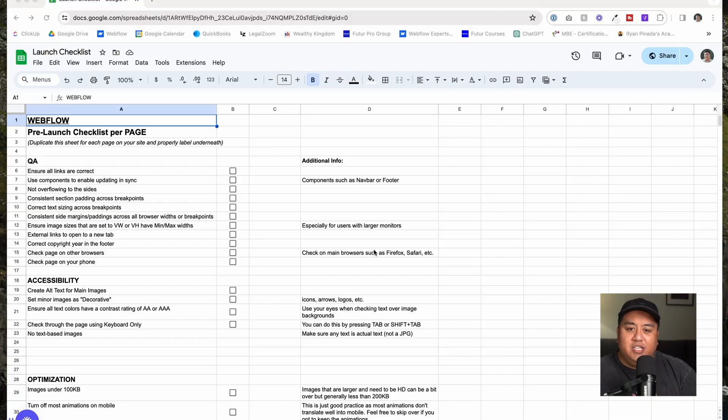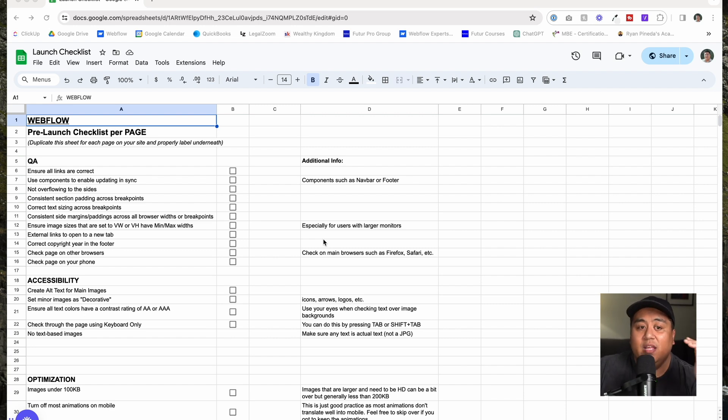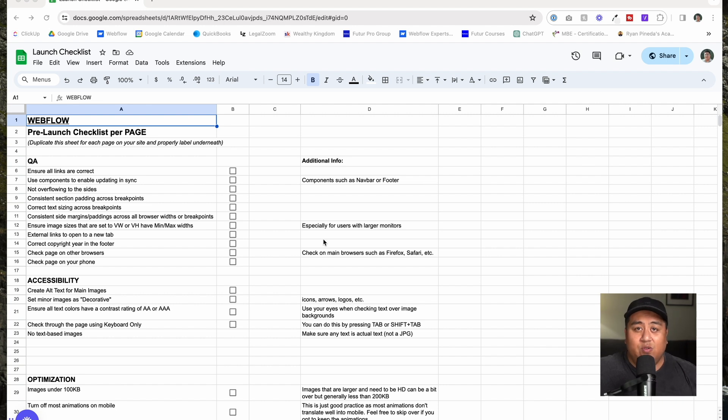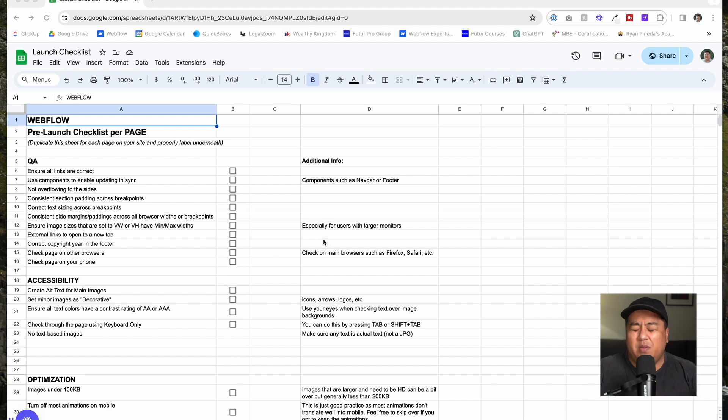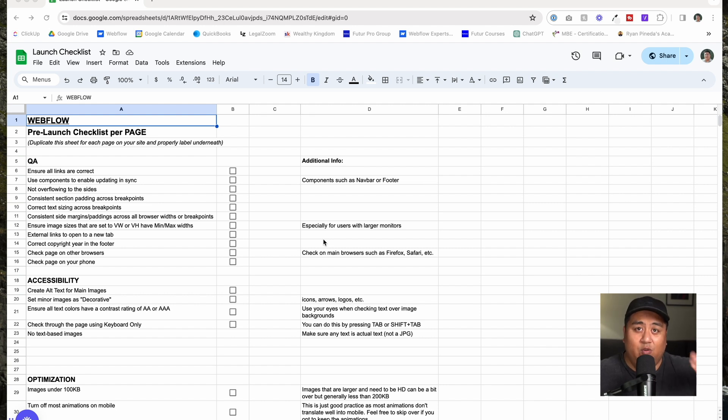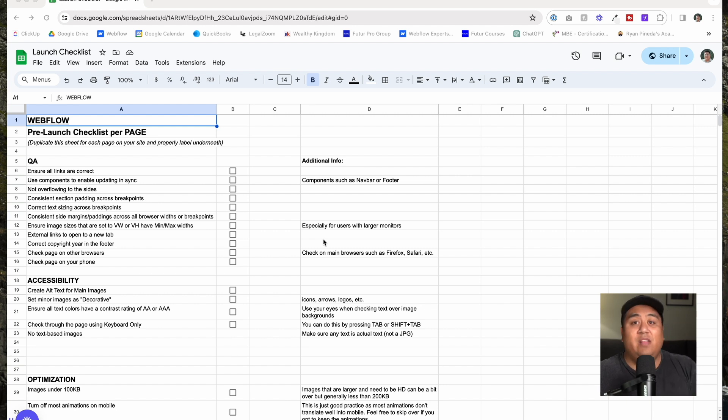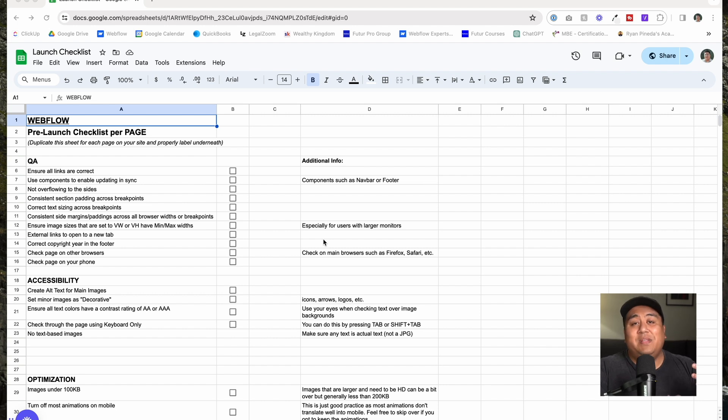Let's jump right into it. This is the pre-launch checklist. Like I said, we use this in our agency. Fun fact, we've actually transitioned to a way where I'm not the one doing the pre-launch checklist anymore. I used to be the one that pretty much every website project goes through me and I go through the pre-launch checklist for every single website to make sure that it's good.